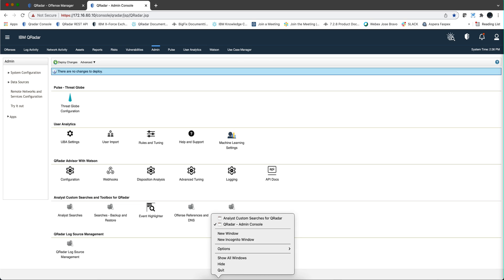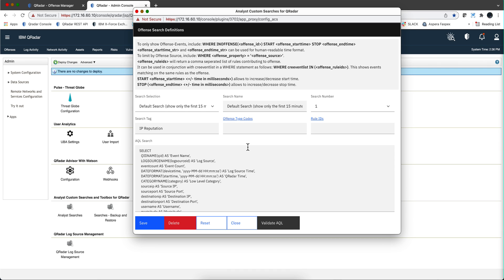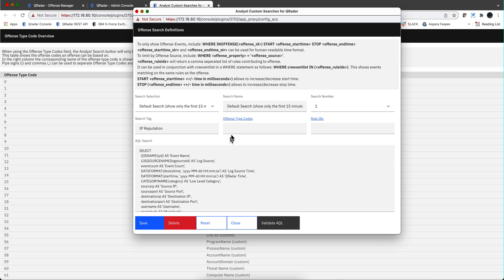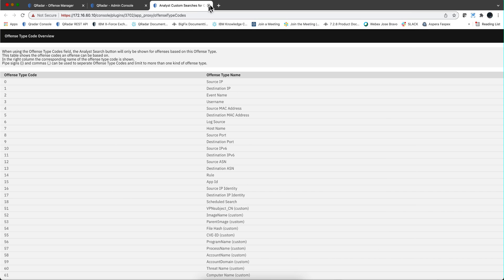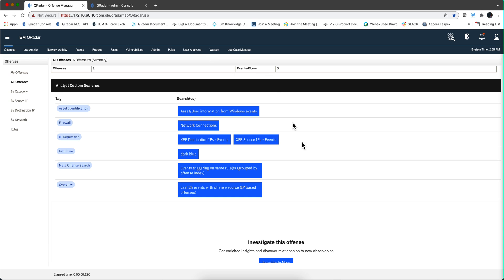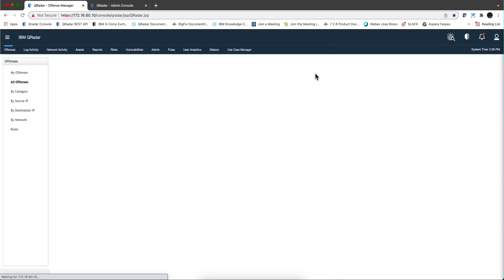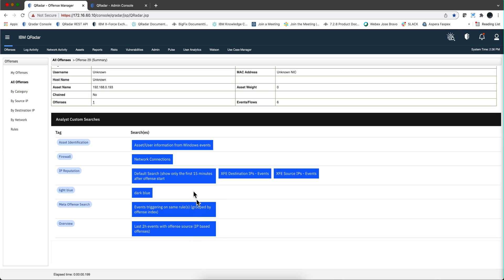Let me close this and go back to that panel. You can do the same thing with the offense type codes — when you click in here, you get all the different offense types. You don't have to select just one; you can select as many conditions as you want, separated by commas. If I were to put this type of offense code, most likely that default search will not show in my searches. Let me save this, go back, click on summary to reload the page, and we will not see that search because it doesn't correspond.